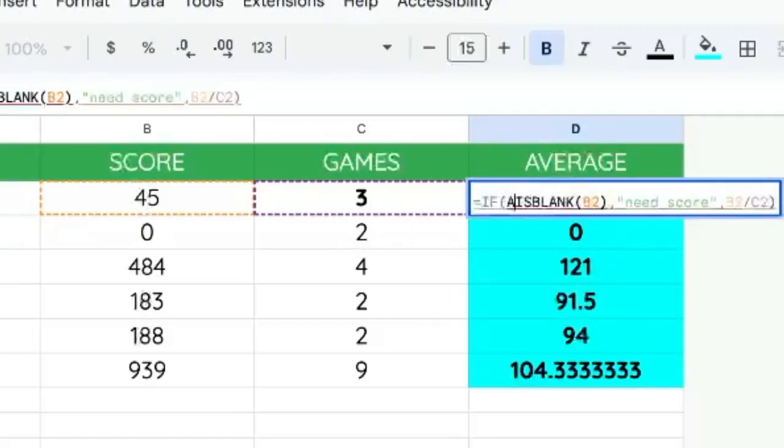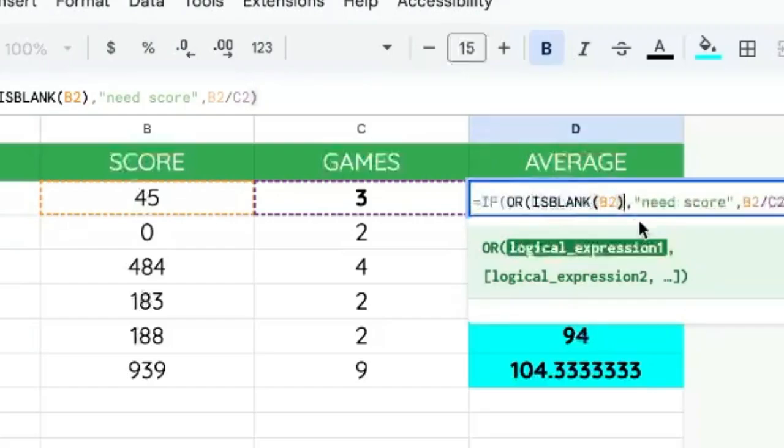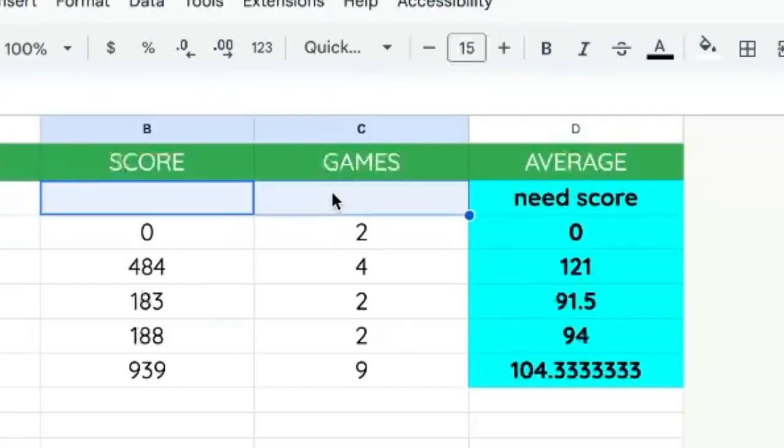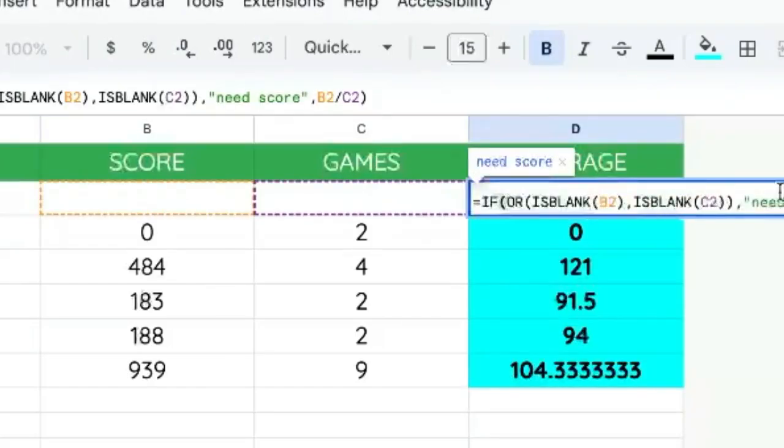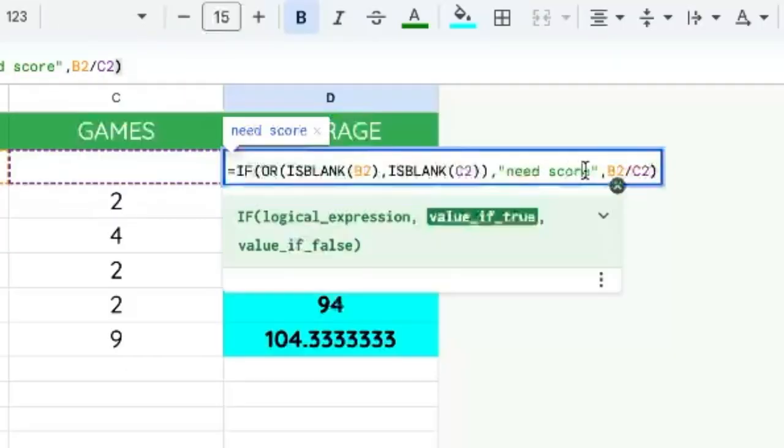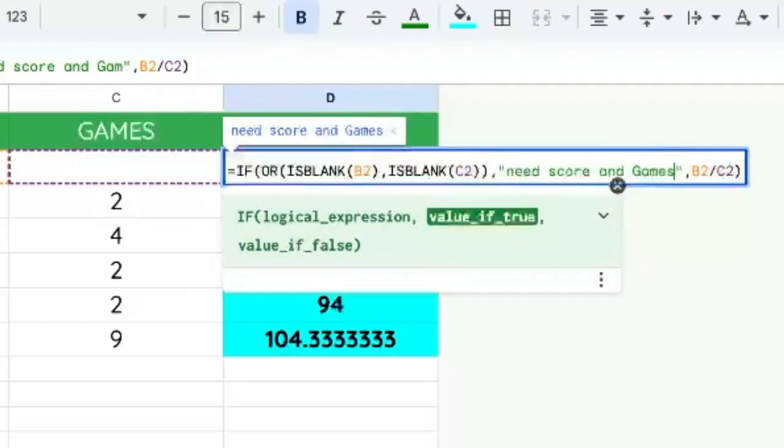we'll use OR, we'll say ISBLANK C2. And now both of these need to be filled out in order to see the score. So we need score and games.